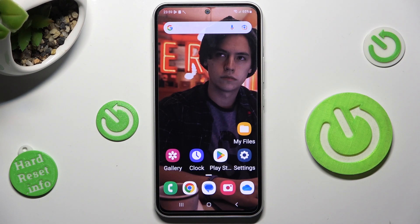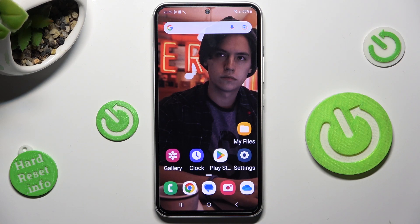In front of me is Samsung Galaxy A54, and today I would like to show you how you can switch on or off automatic screen rotation on this device.